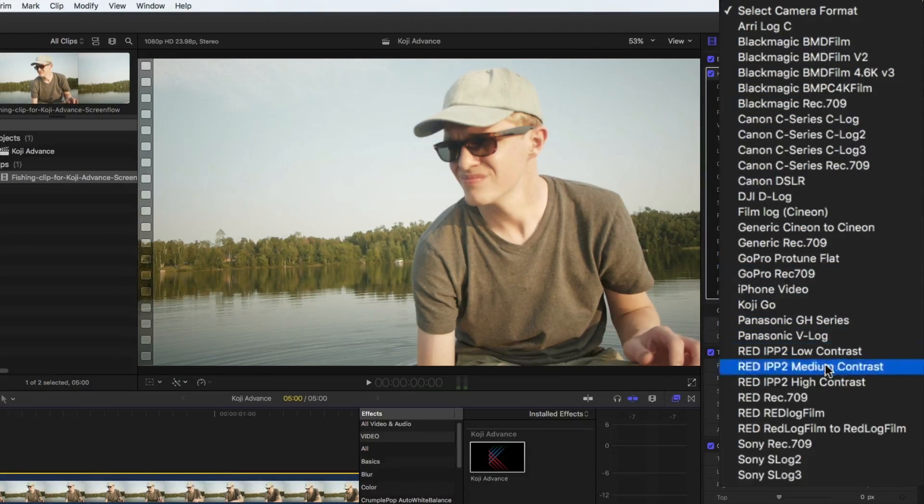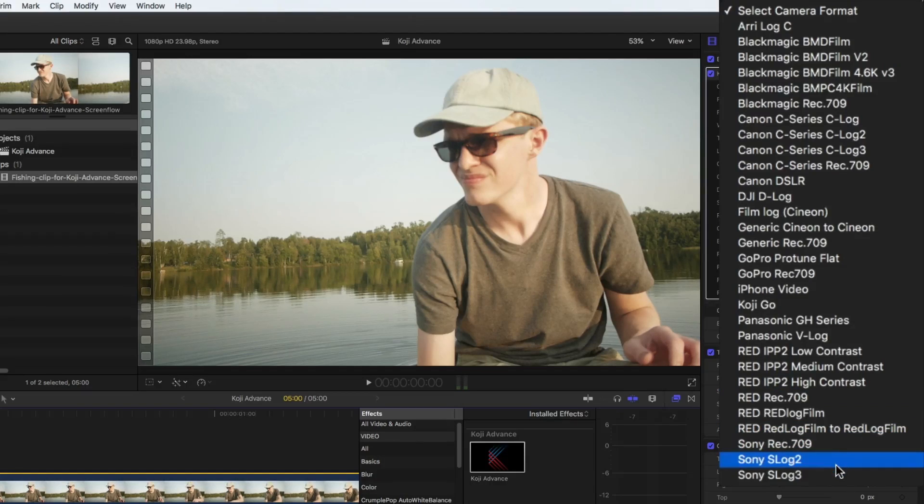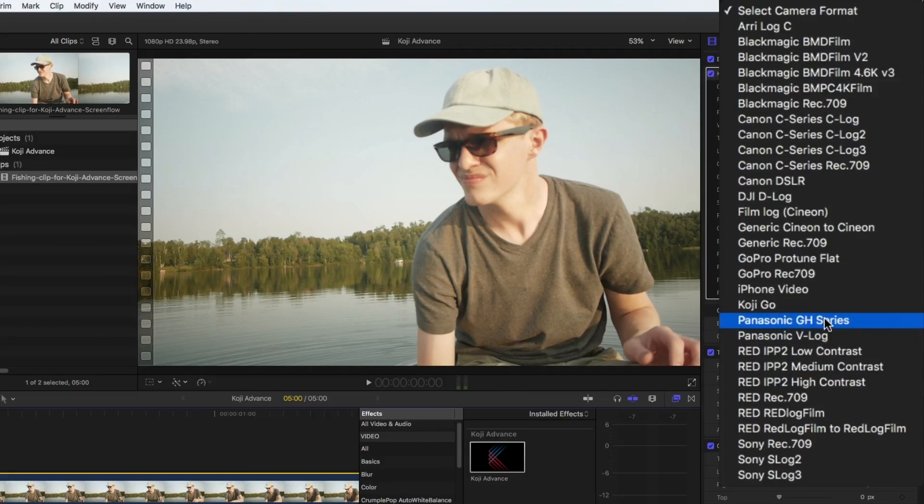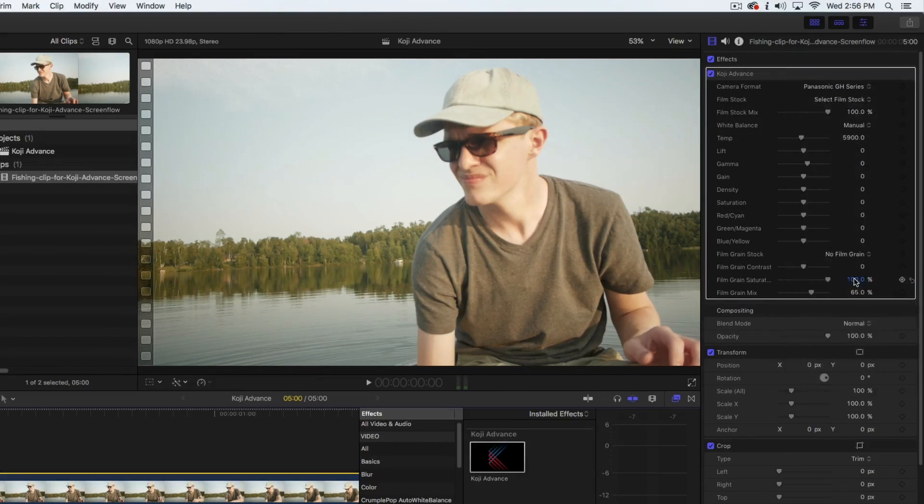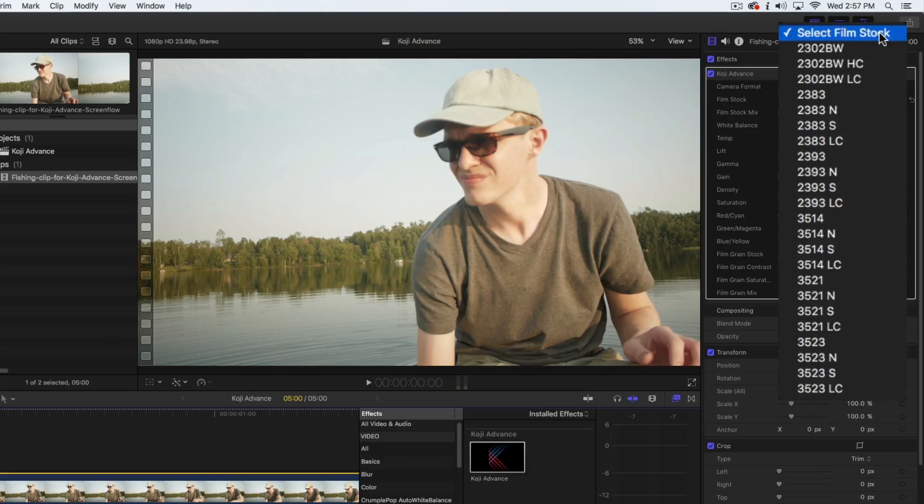For instance, this clip was shot with a Panasonic GH Series DSLR. Next, select your film stock.